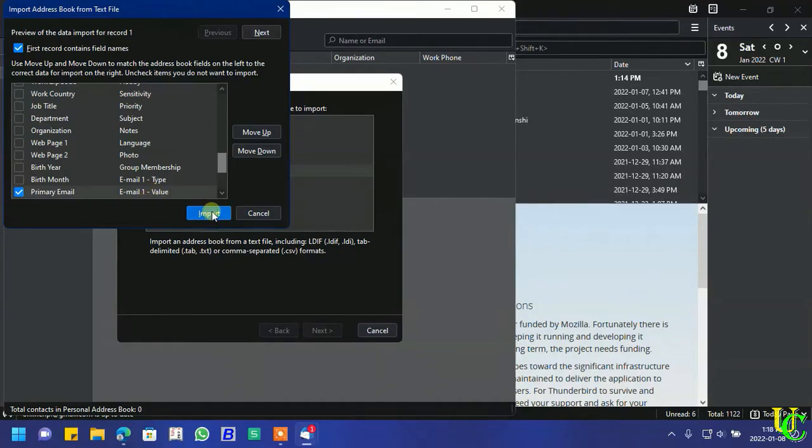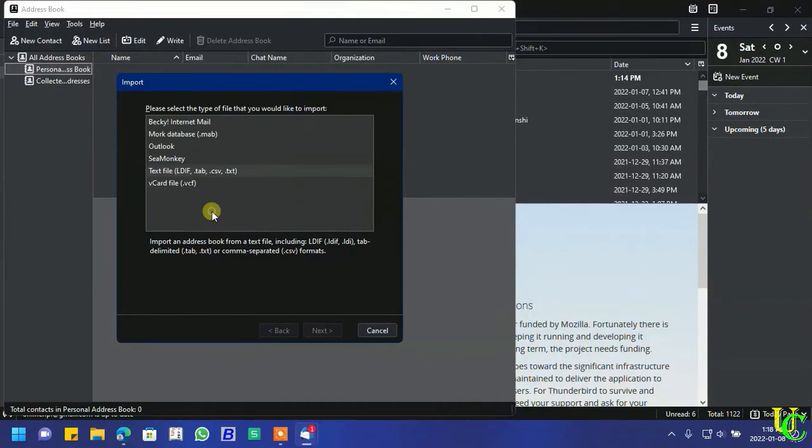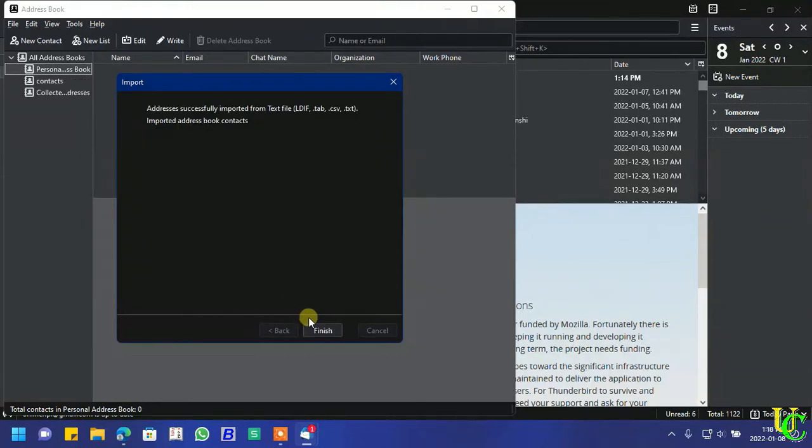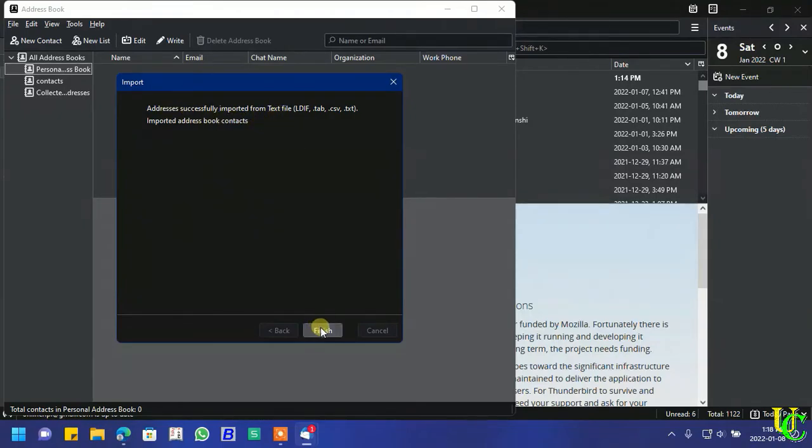Now click on import. Now message is displayed that addresses successfully imported from text file. Imported address book contacts. Click on finish.